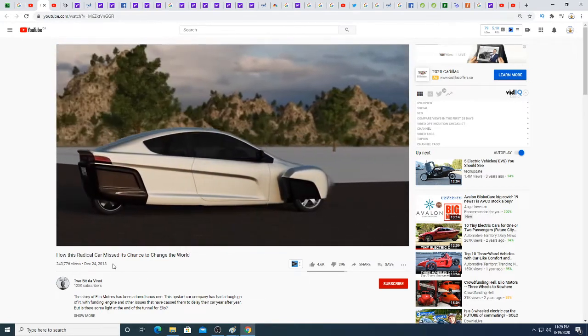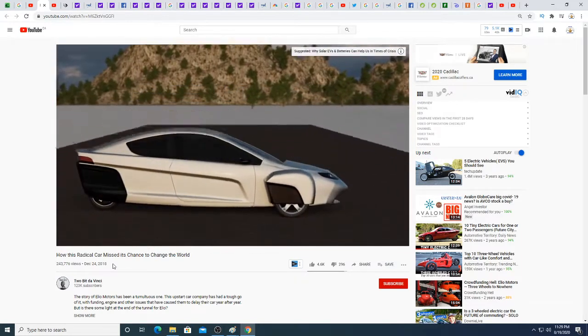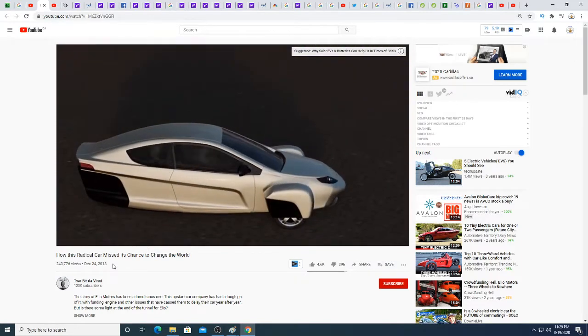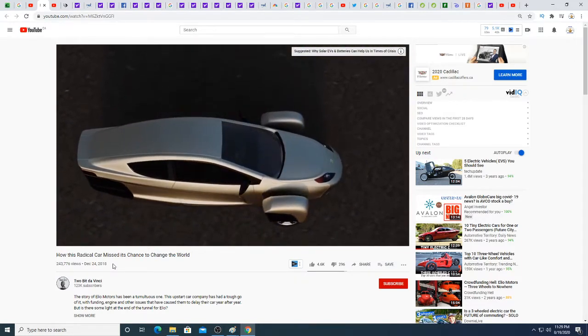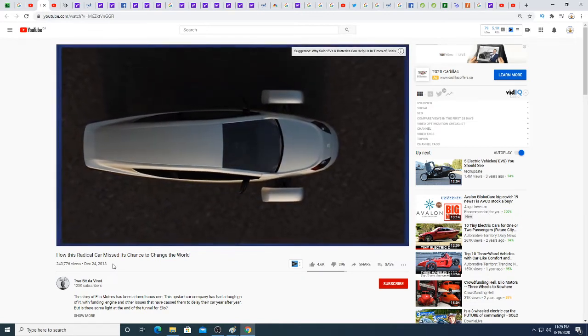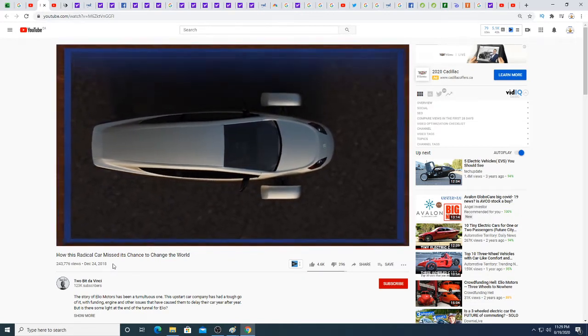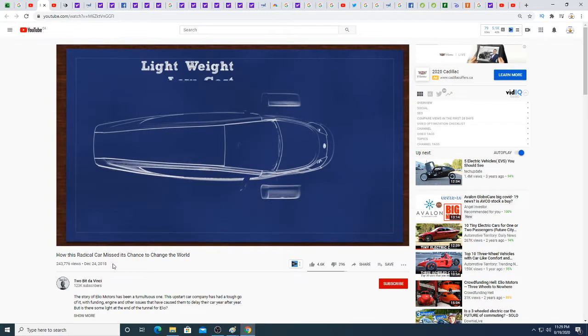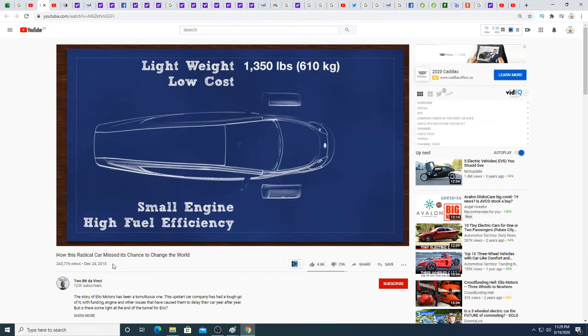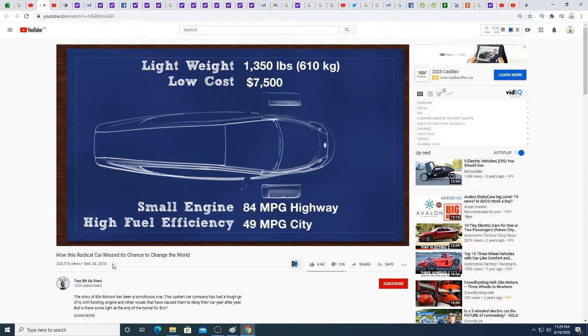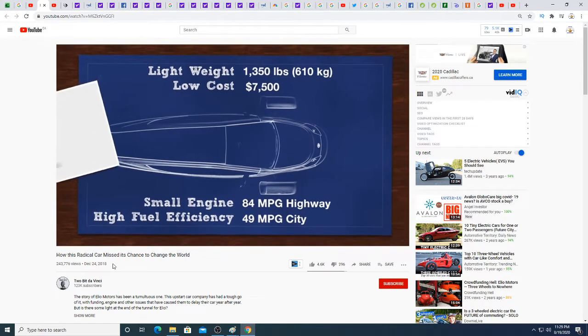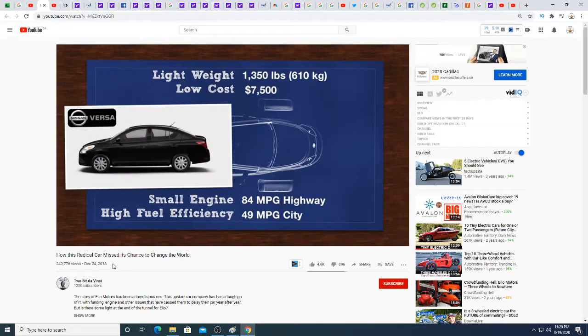But what if there was a low-cost commuter car that people could add to their stable? Enter the Helio Motors E1, a three-wheel two-seater in tandem, one-door auto cycle. The premise is straightforward: build a smaller car with less stuff that weighs less, costs less, and has a small engine and incredible fuel efficiency. The Helio E1 weighs just thirteen hundred and fifty pounds, has a target price under seventy-five hundred dollars, and achieves eighty-four miles per gallon on the freeway and forty-nine miles per gallon in the city. To put this in perspective, the next cheapest car you can buy in the United States is the Nissan Versa.